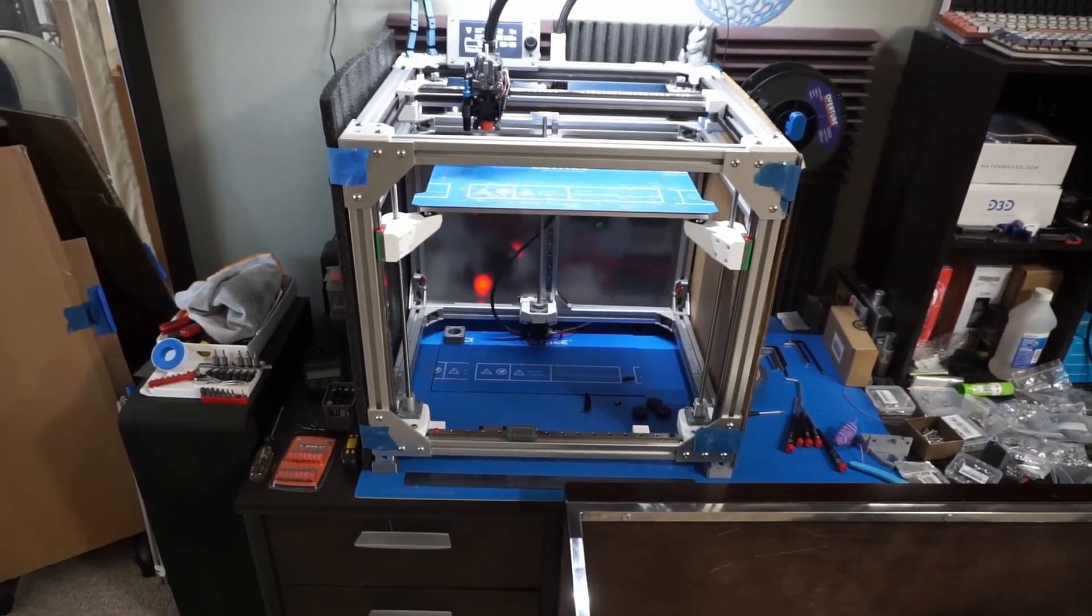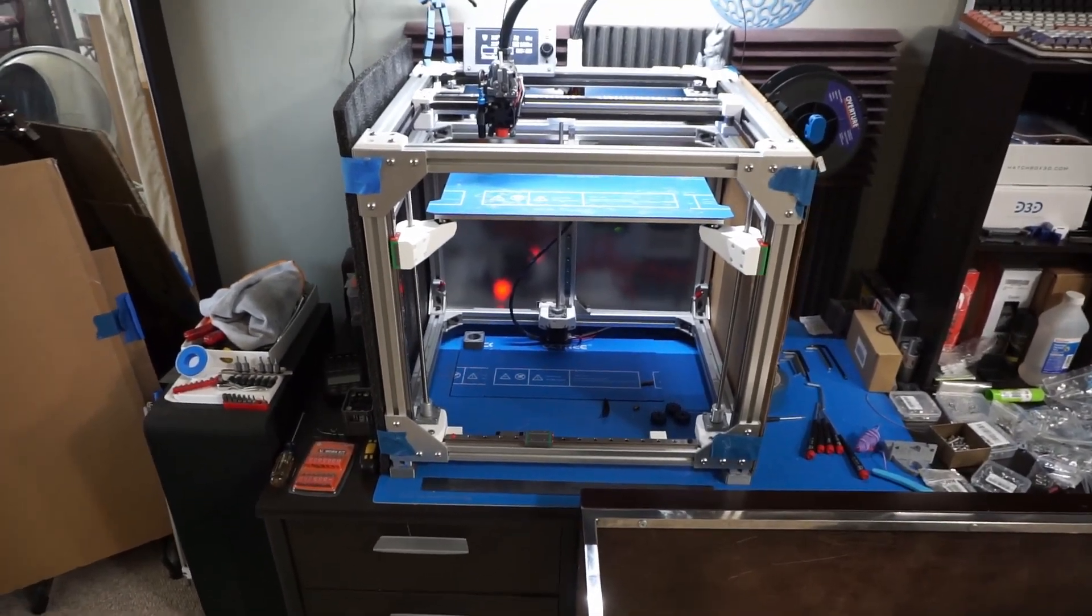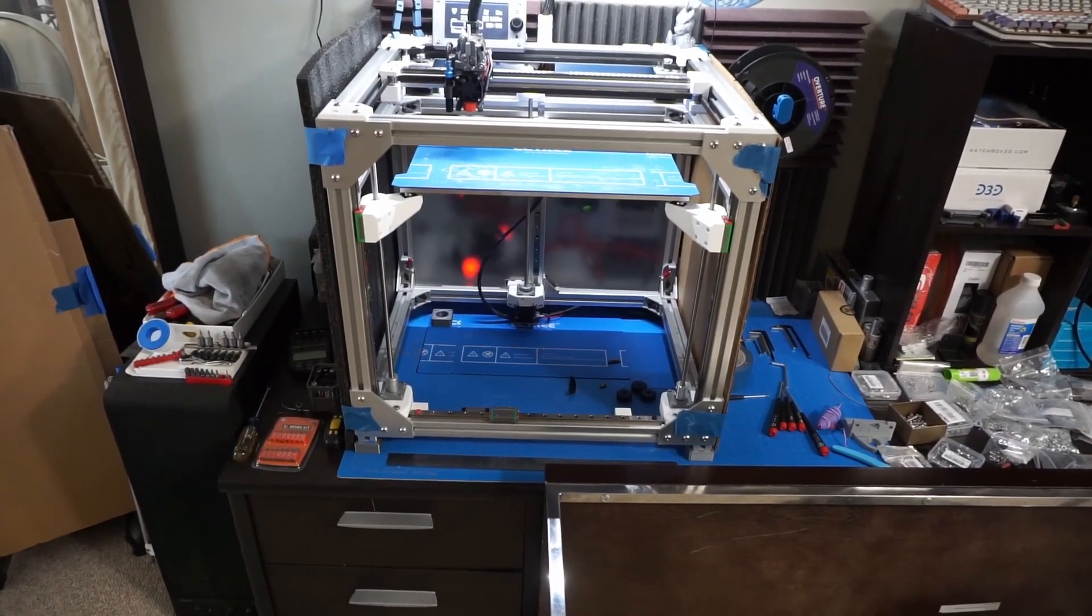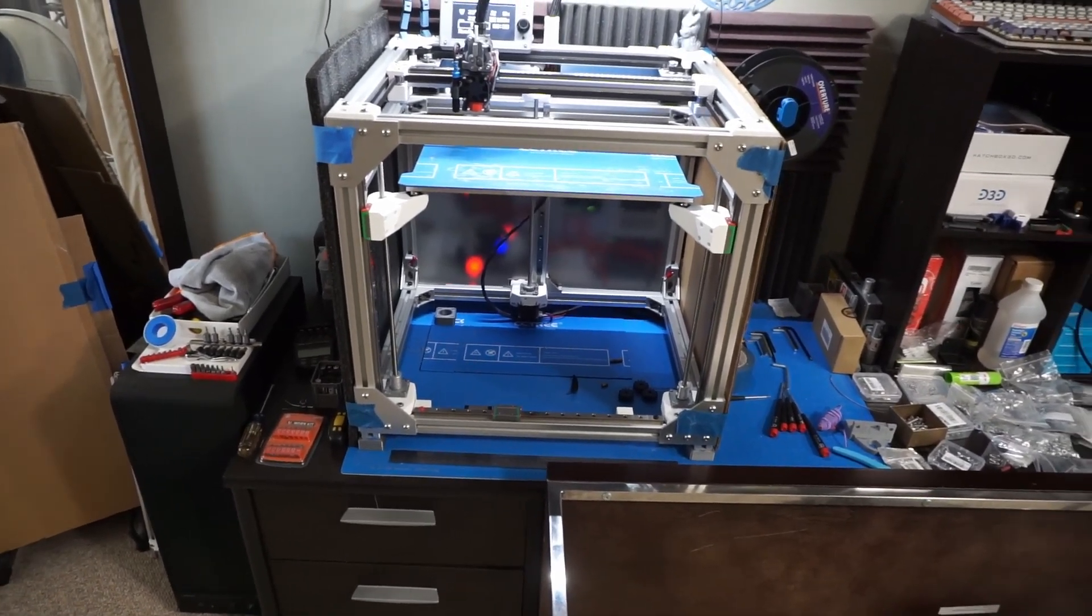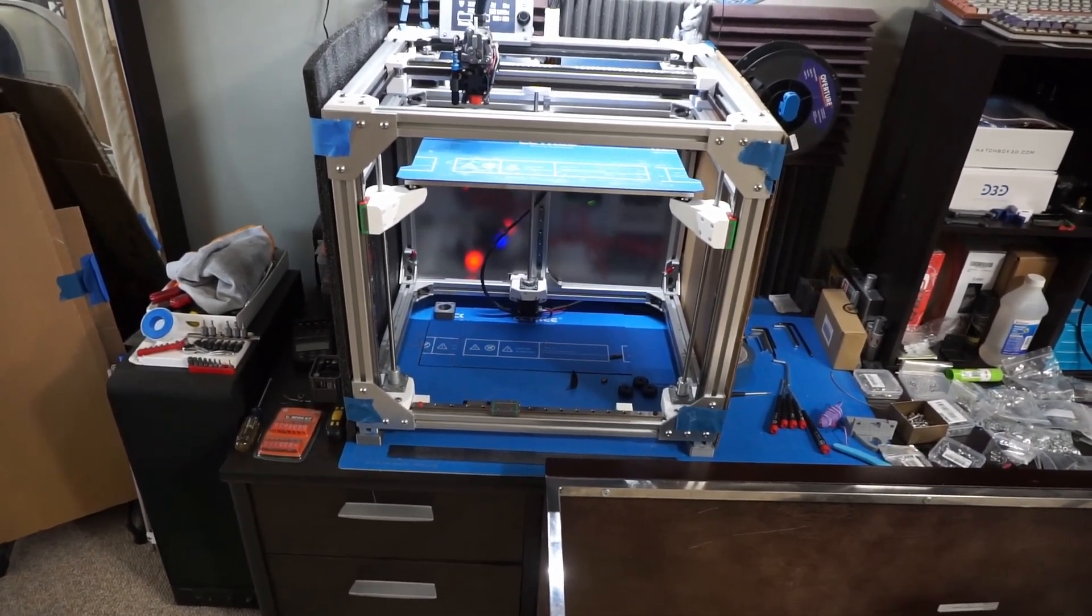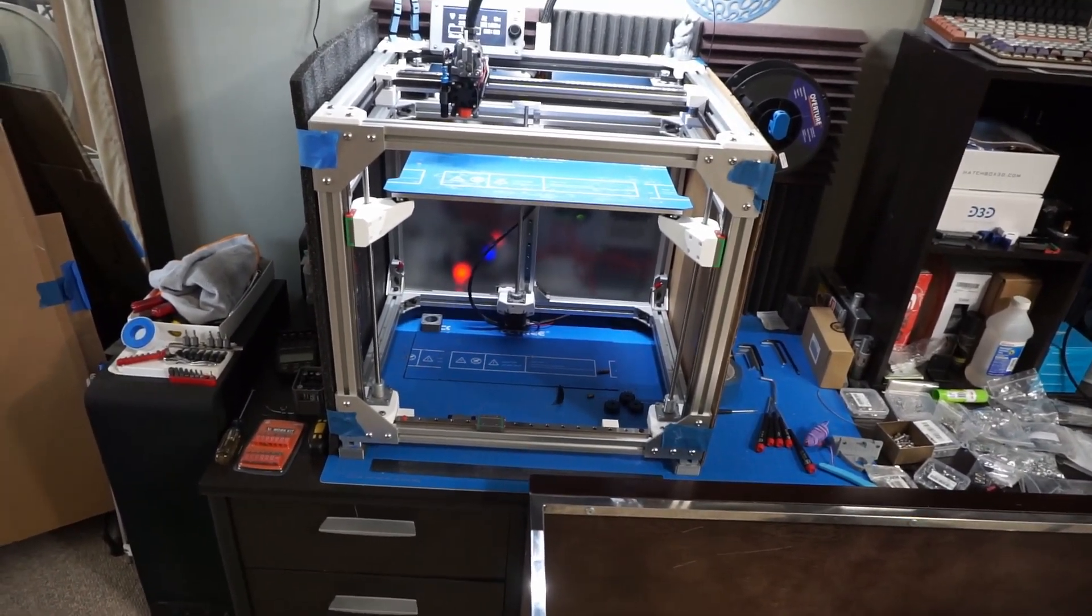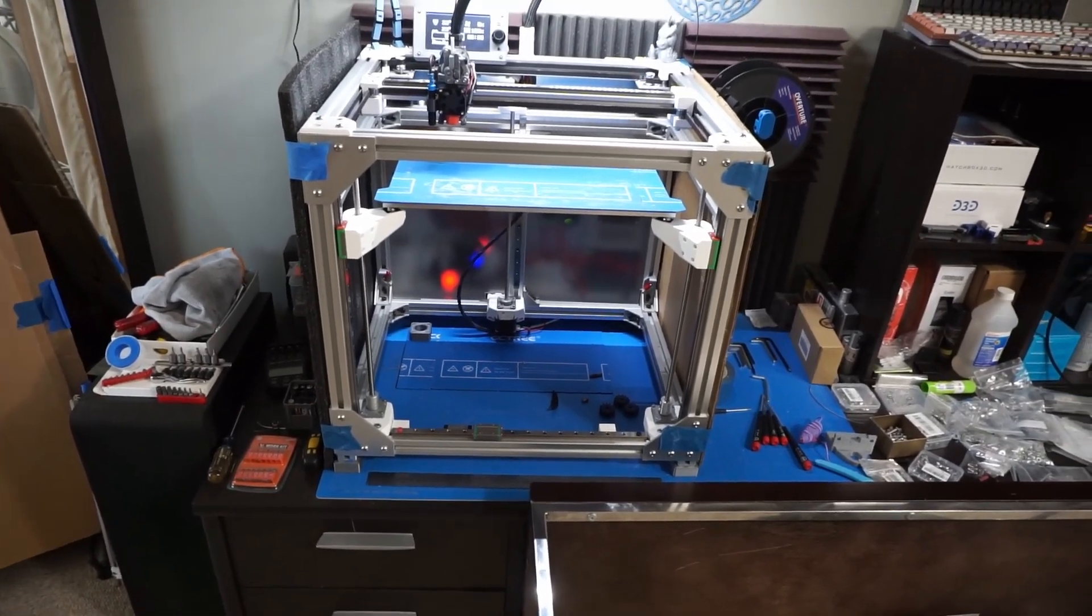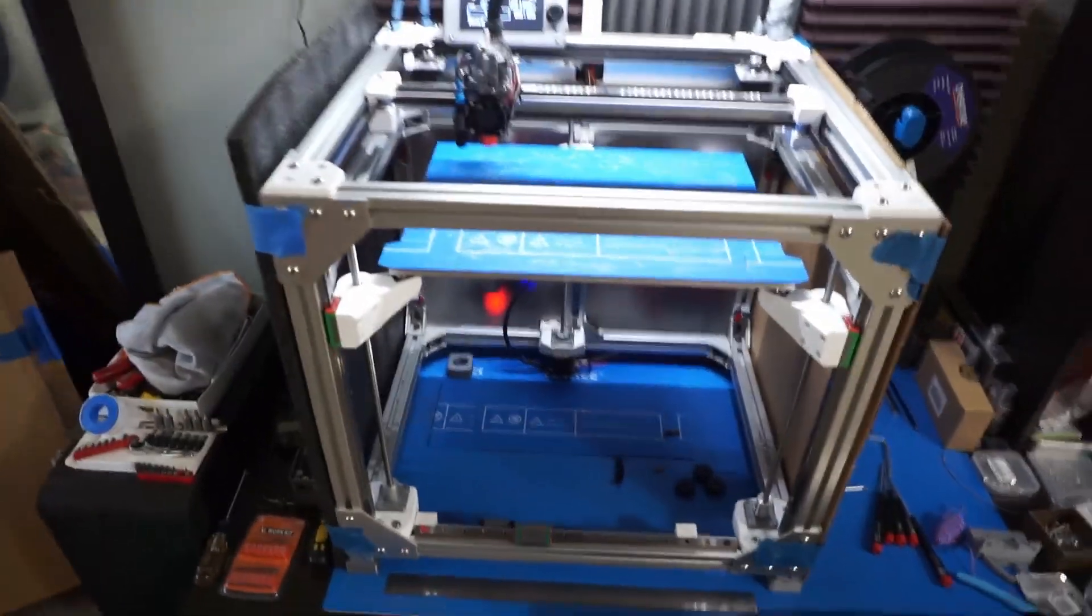I previously had a Hypercube build that was this size, and I used most of the same extrusions and just filled in where I needed to make it a Rat Rig. So I've got a rectangular build plate instead of square, as you can see right here.